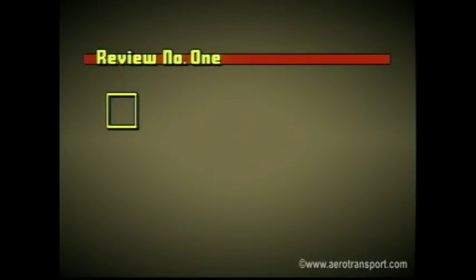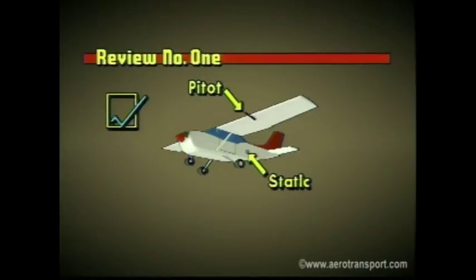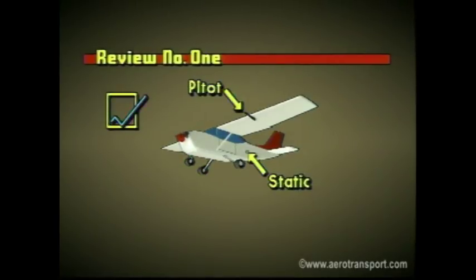Before proceeding with the section on gyro instruments, take time for this short review. How does air density affect airspeed indicator readings? The airspeed indicator computes its reading by comparing air pressures in the pitot and static tubes. This instrument is calibrated at normal sea level pressure and a temperature of 15 degrees Celsius. An error of about 2% occurs for every 1,000-foot increase in pressure altitude.